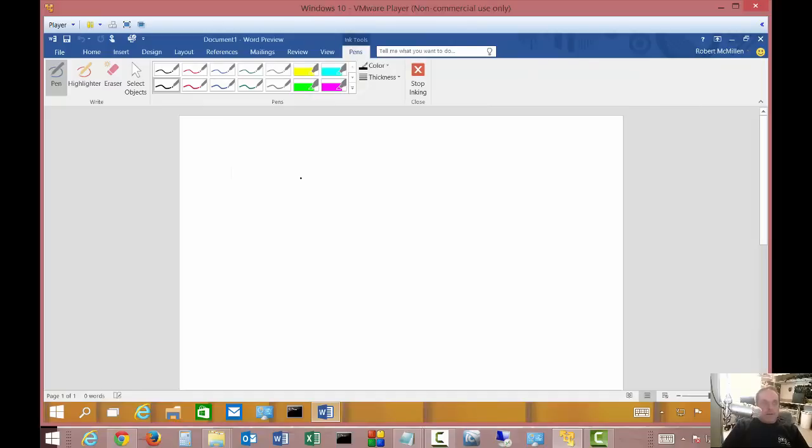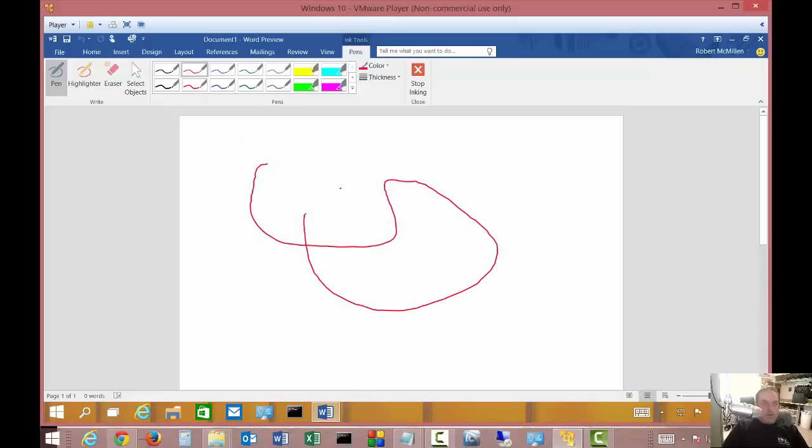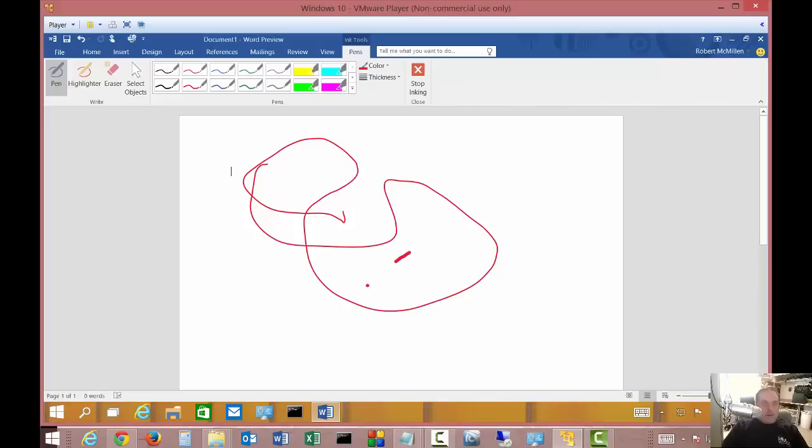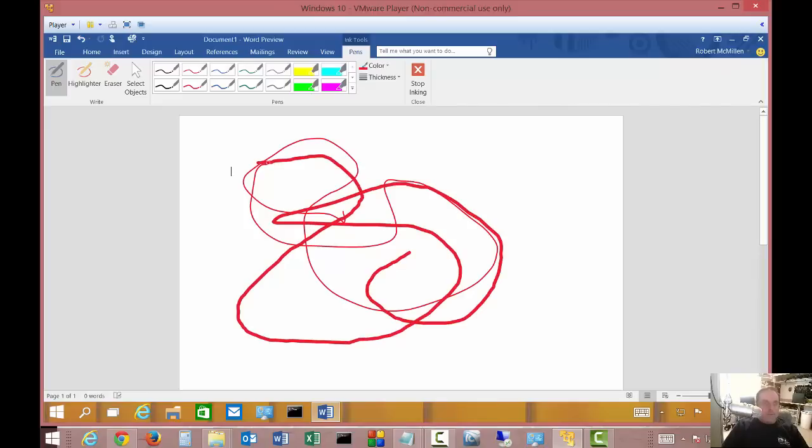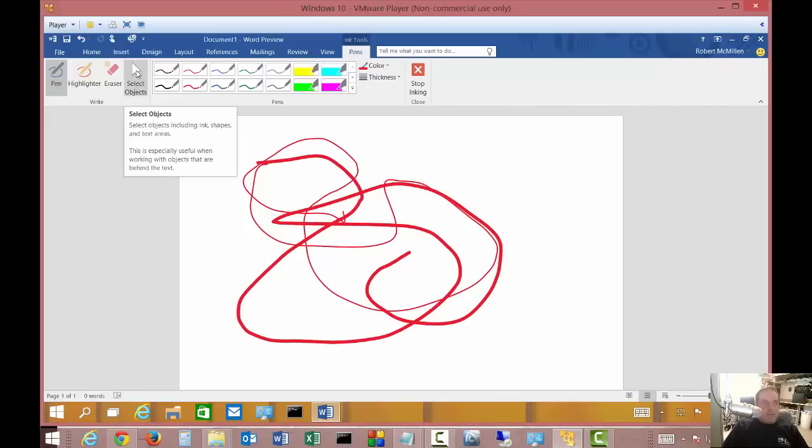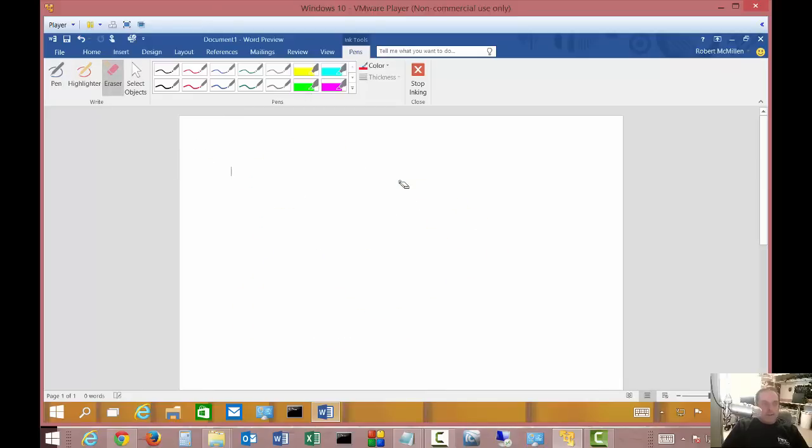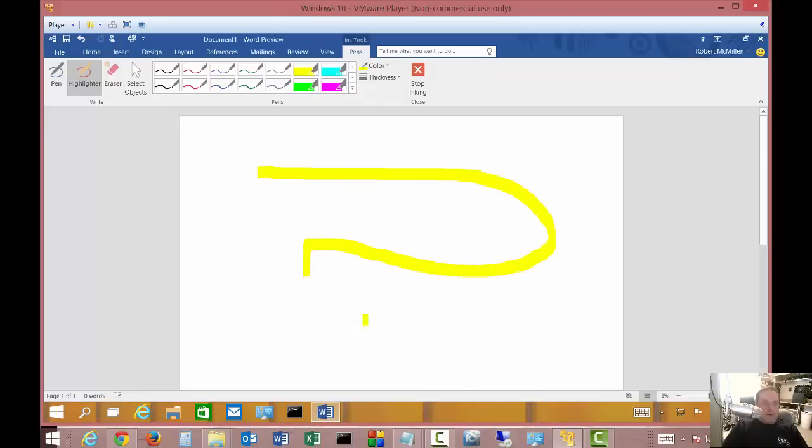You click on start inking and it really turns your Microsoft Word and other Office programs like Excel into a sort of Microsoft Paint program. You can click the ink that you want, you can change the thickness. It looks very similar to Paint. You can select objects just like you can in Paint. The eraser is really nice because instead of erasing little individual areas, it'll erase whole areas that you just did.